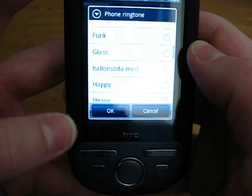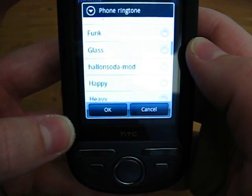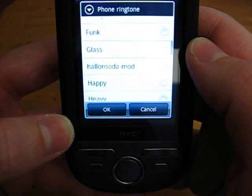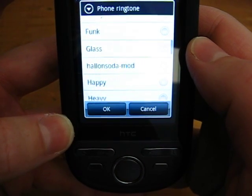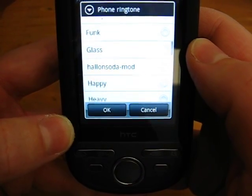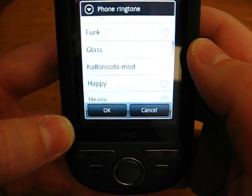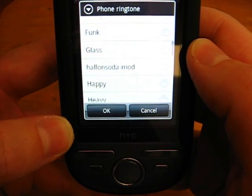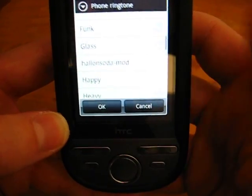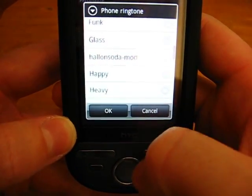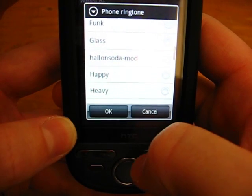If you're using a computer it's pretty much the same process. Just plug your phone into the computer, mount the SD card, create the directory like you would in Windows — or on a Mac, whatever computer you're using — and then move the files into that folder. Then come back in here and you should see the tune in there. That's it.